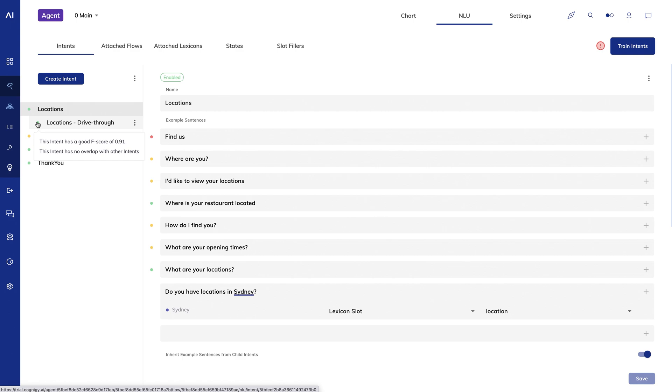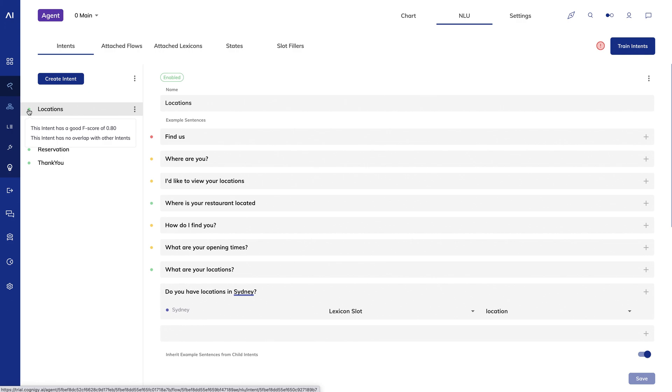And this feedback can help you identify overlapping example sentences and sentences whose uniqueness could be improved. Your objective isn't to have all green lights, but it gives you useful feedback in case you're not getting the intent accuracy you're looking for.